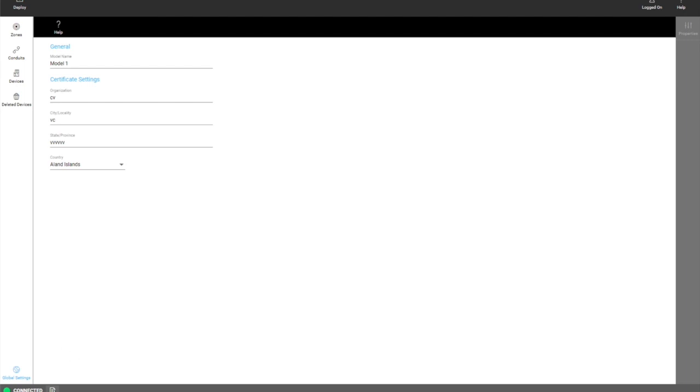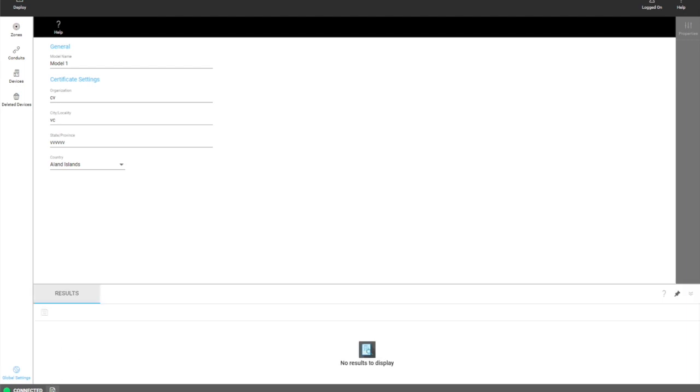And then we have our results pane. What shows up here is when the user clicks on deploy this will show you the real-time status of deploy. Once the deploy is complete it will show you the results of that deployment and the user can then save it to their desktop.